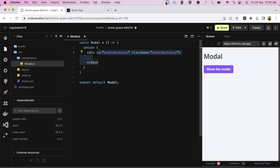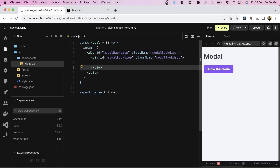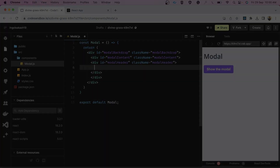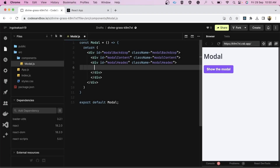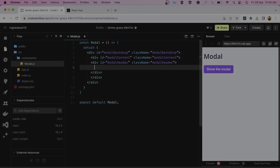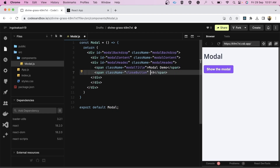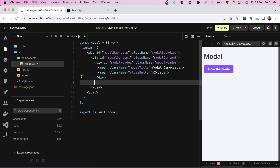We've created a div for the modal backdrop. Now let's create a div for content and header as well. We'll create two spans — one for the title and one for the close button. After the modal header, we add one span for the dummy text.